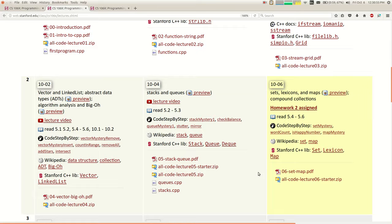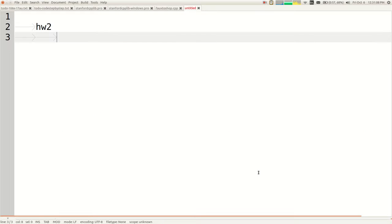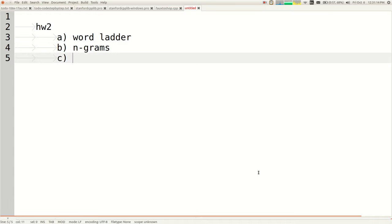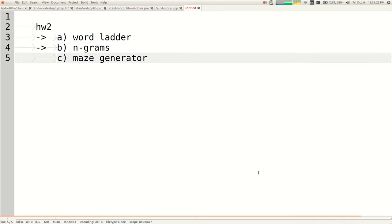Homework two goes out today — it appeared on the website about 10 minutes ago. The assignment has three parts: Part A is called Word Ladder, Part B is called N-Grams, and Part C is called Maze Generator. If you're taking 106B, you have to do Part A and Part B, but not the Maze Generator — that's the extra part. It's due a week from today.